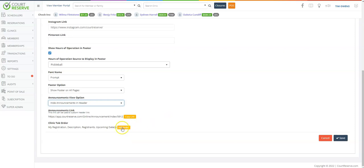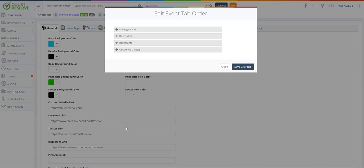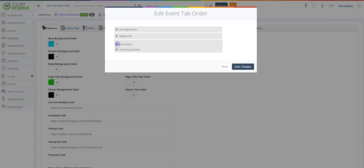And you can also edit your clinic or events tab order. So currently we have My Registration, Description, Registrants, but if you click edit order, then it will bring up where you can actually move what you would like your registrants and potential registrants to see in order.